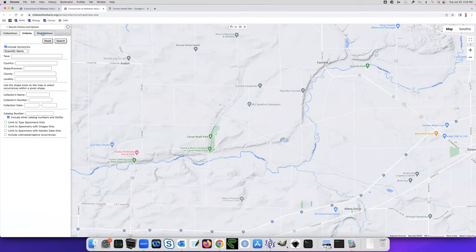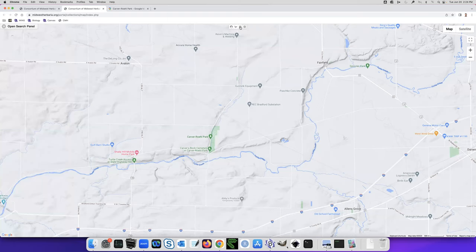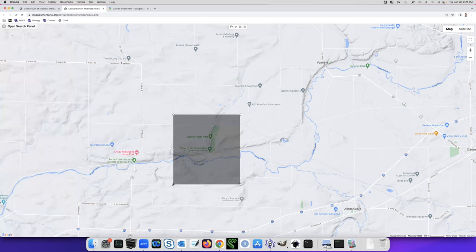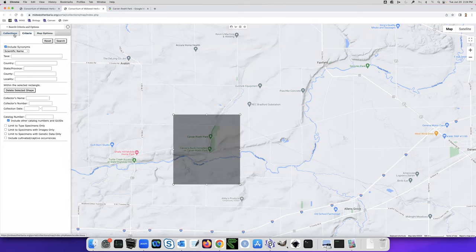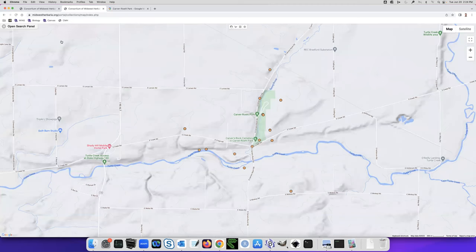So open search panel here. I always have to kind of remember this again. In the middle here, I'm going to go up to draw a rectangle, and I'm going to draw just a very generous rectangle around that. Maybe someone was just outside the park and collected a species that might be interesting to us. Then we do open search panel. I'm not looking for any particular species, I just want to get everything that fits in that rectangle, and here we go.